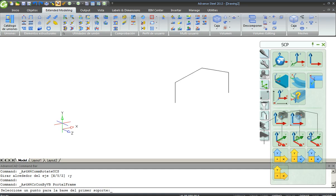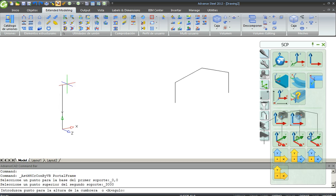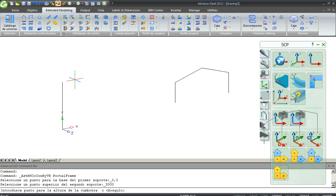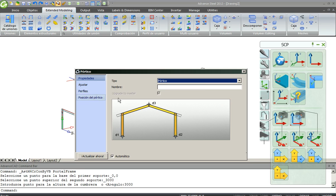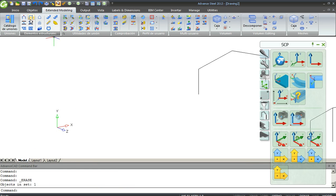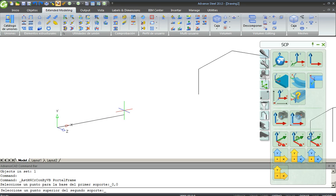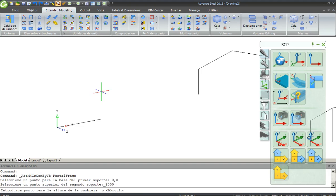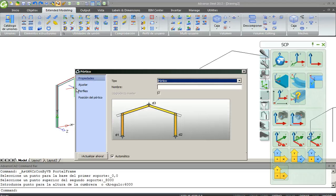So now I create automatically a portal frame, the height of the first column and the height... well that's not what I wanted. Again, the distance, the span distance, 8000 millimeters, the height of 600. Well that's it.